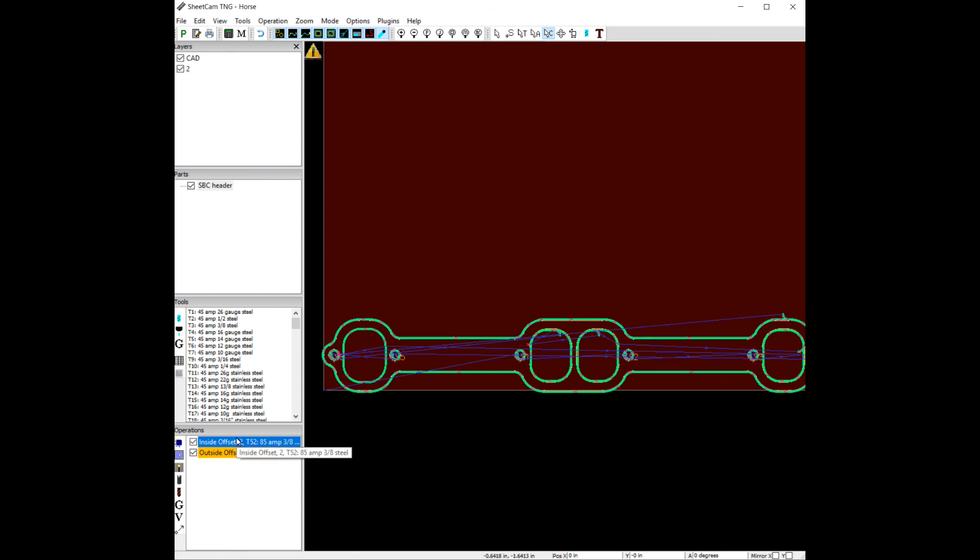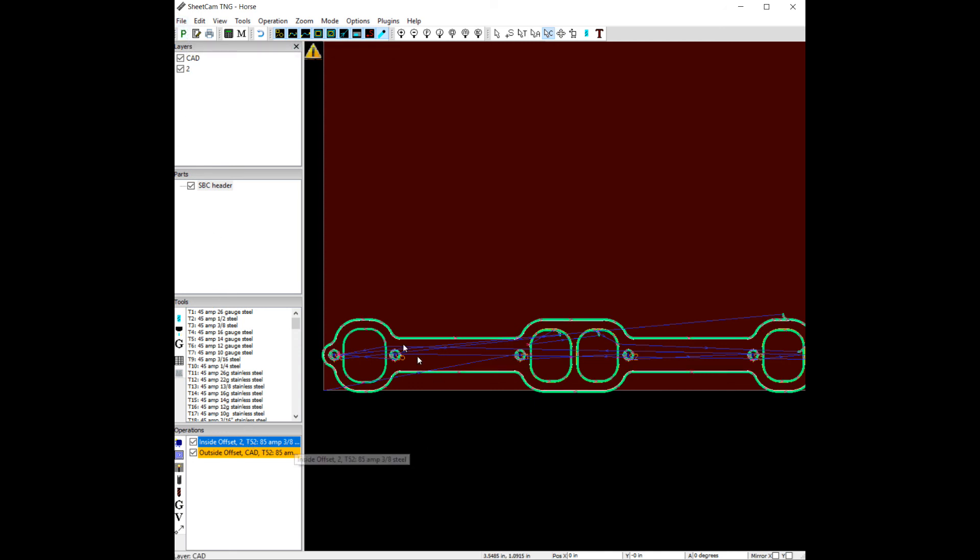And if you look, there's two operations here. So when we go to save this and we run our file post processor, now we have a single operation that's going to cut these small holes without torch height control, and a second operation that's going to cut these port holes in the outside of the header flanges with torch height control.